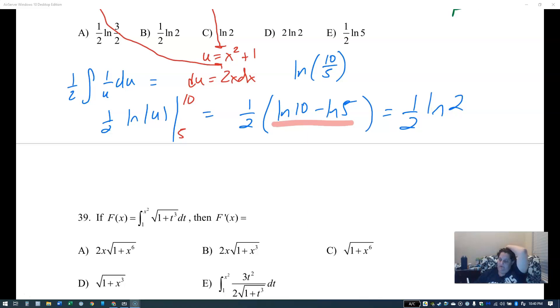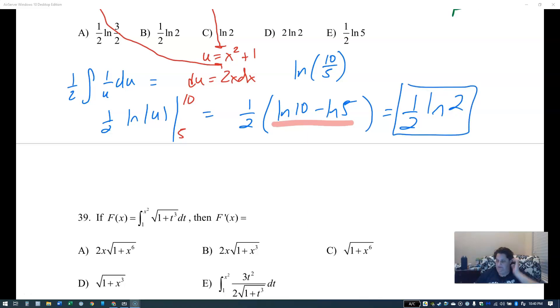Since none of the answers have a minus, we combine them. Subtracting logs means dividing: ln of 10 divided by 5 is ln of 2. So the answer is one half ln of 2.